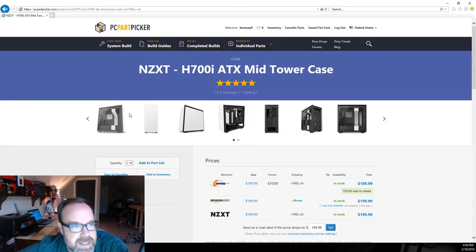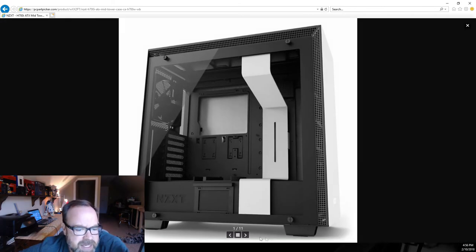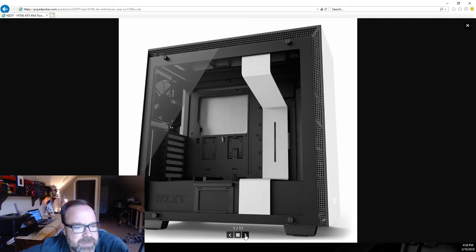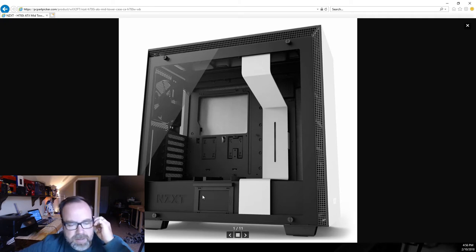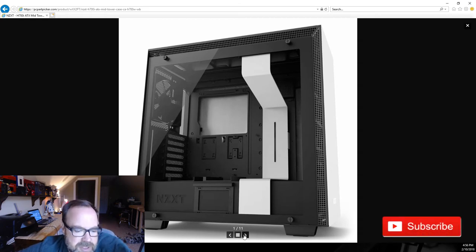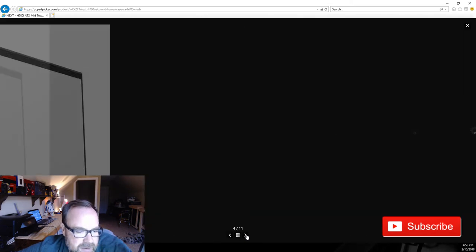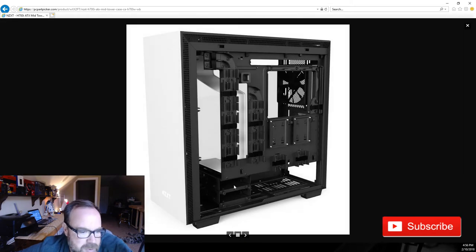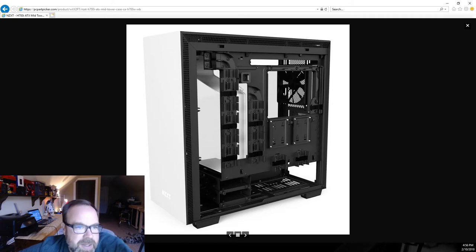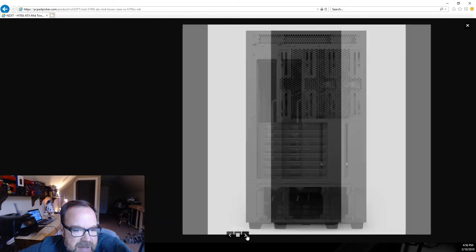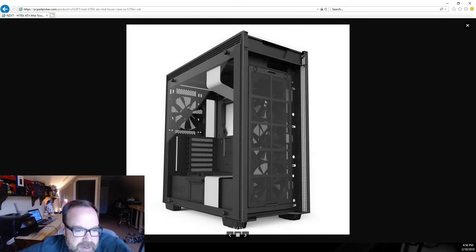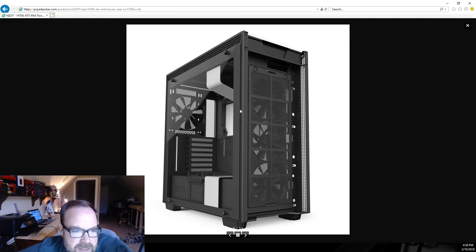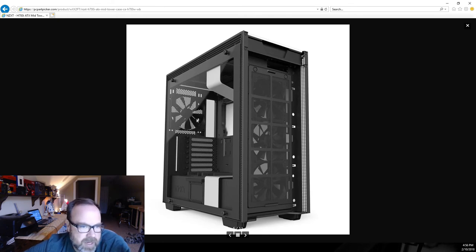For the case I went with a premium case here, this is the NZXT H700i in the white version. Just a super nice case. You got availability to store up to five SSDs easily, and then you also have got an additional movable storage base system down here. This unit also does have fans built in, three fans in the front and one in the rear. Since we're going with air cooling on this particular unit for our processor, this case ought to work great.